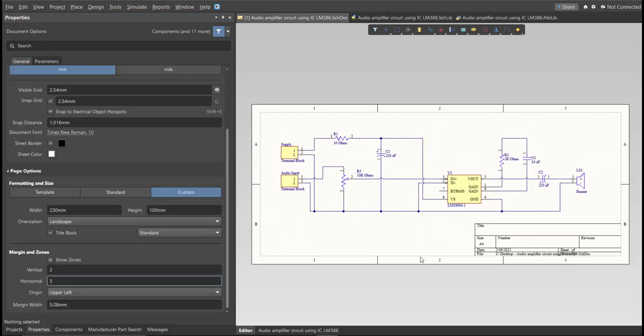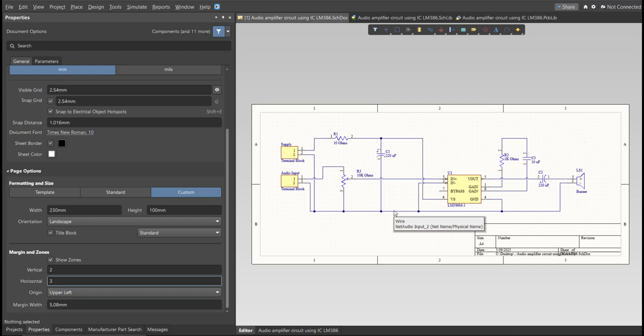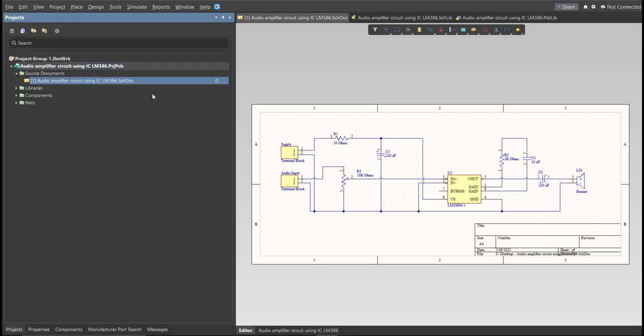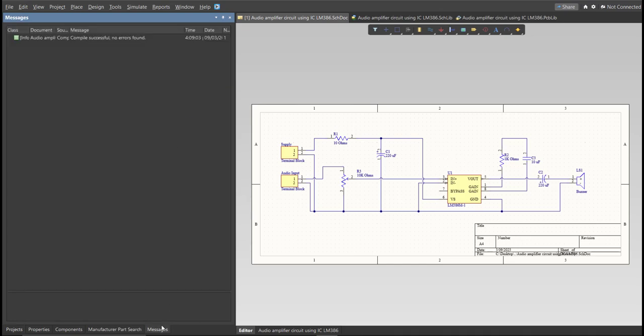So, this is the finished schematic and before we go to the placement, make sure to always perform validation. So just right-click on the Project PCB file and click on Validate. Then to check the result, go to Message Panel. As you can see, no errors found. So now we can perform Engineering Change Order.